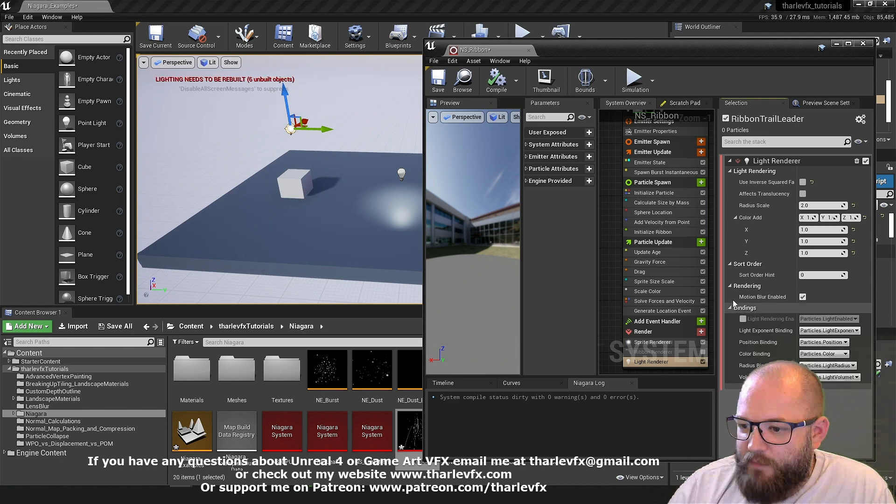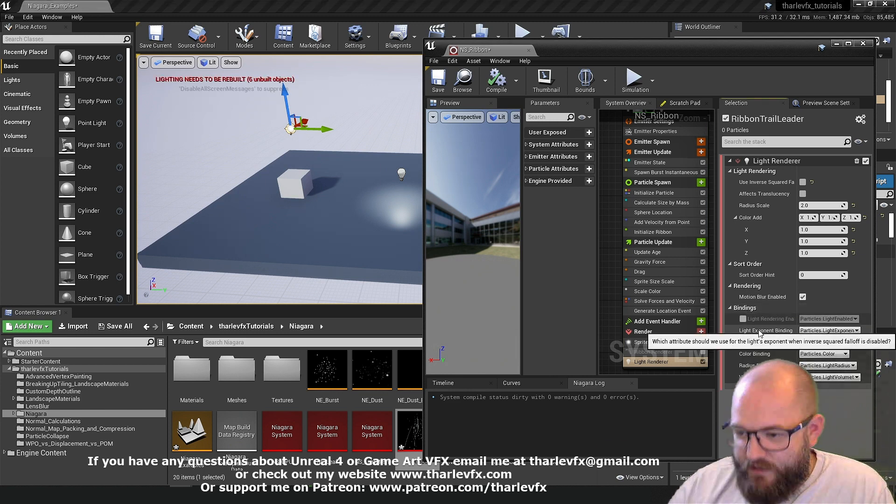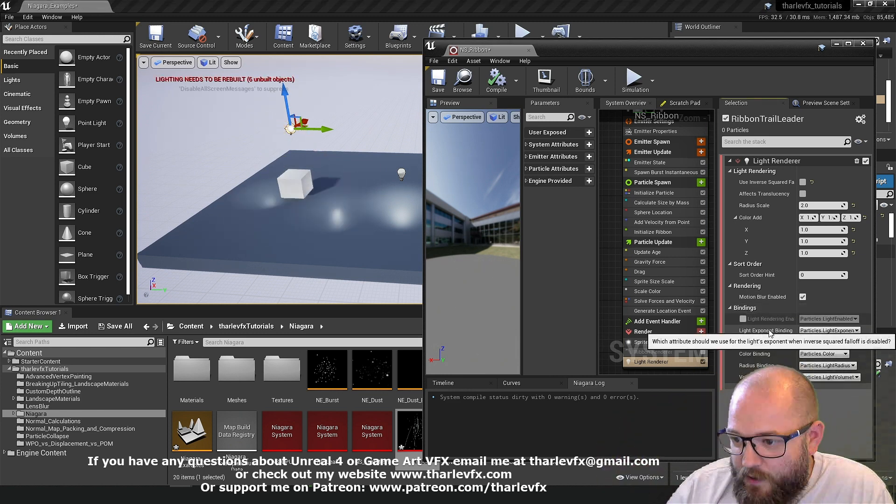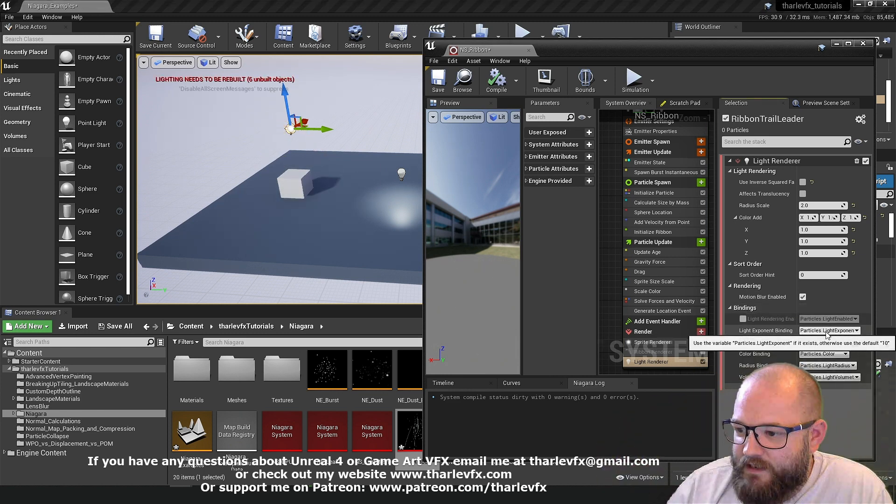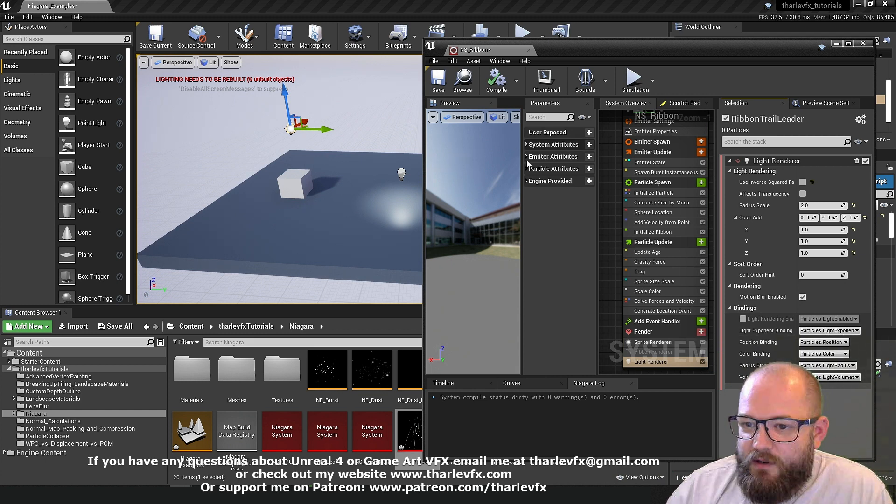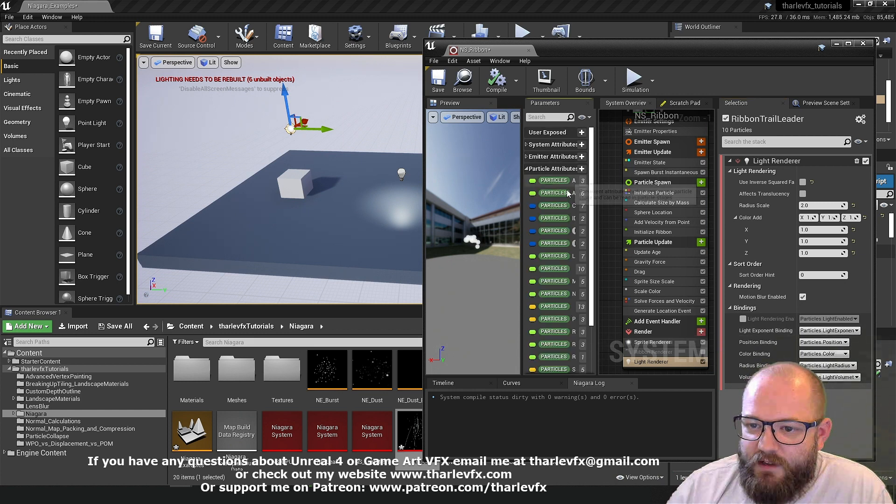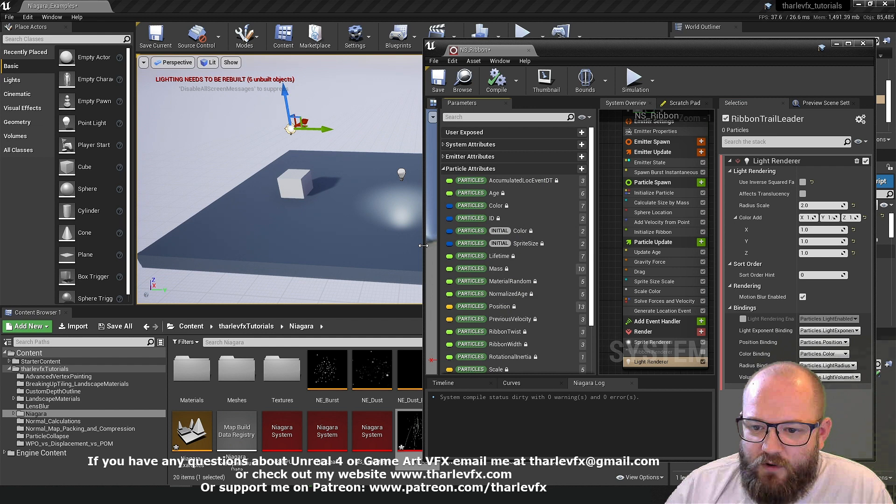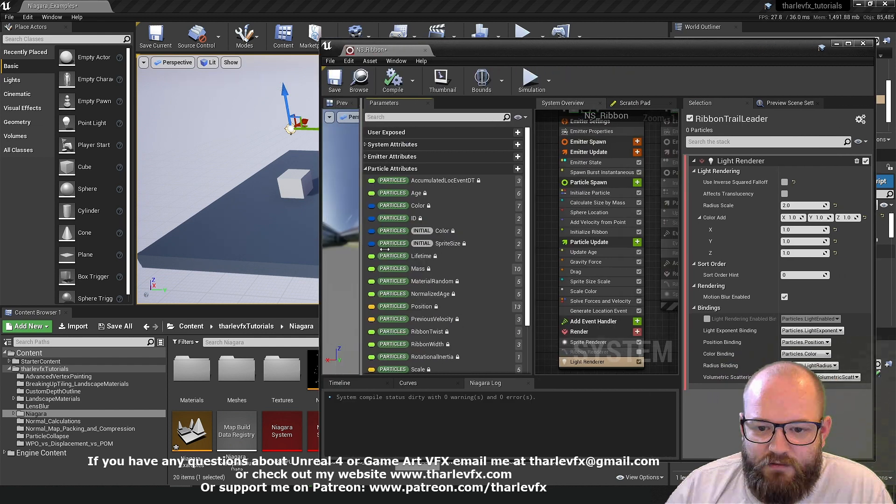Well we have here down in bindings. We open this up. Our light exponent binding is currently set to particles.light exponent. Now I can't find that in my particle attributes. So I'm not sure how we edit that.